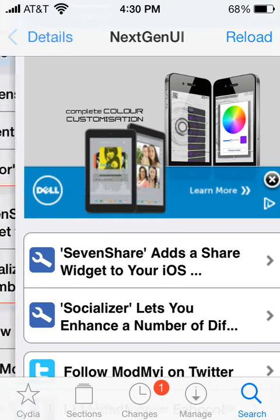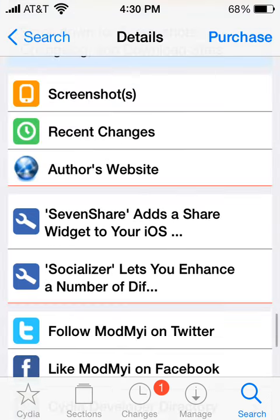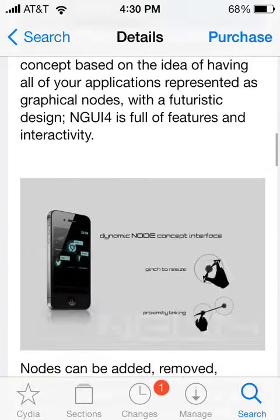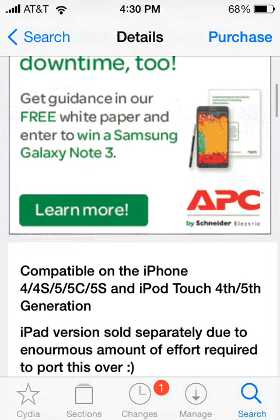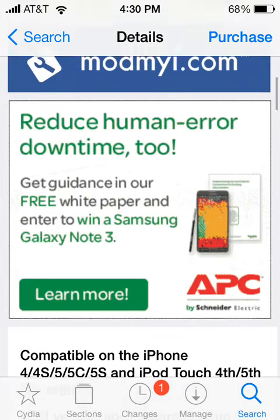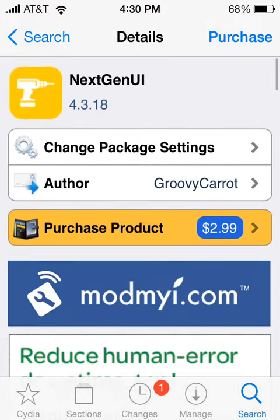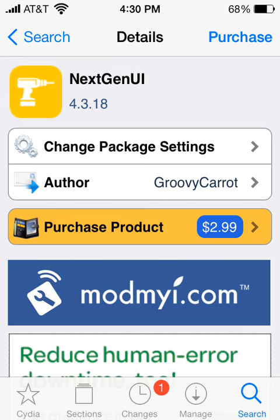So once again, it's called Next Gen UI. It is a great theme and I recommend getting it. If you want a futuristic and cool-looking theme, it is great. It costs $3 and it's available on the ModMyRepo. So this is it for today — if you liked this video, please click the like button below, please subscribe, and I'll see you later.